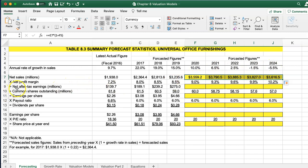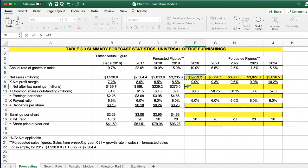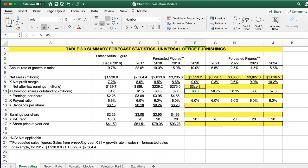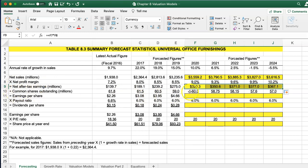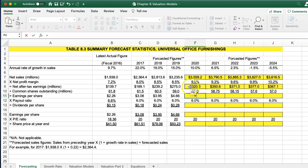The net profit percentage is given to us — it's forecasted. The net after-tax earnings is going to simply be the new forecasted sales times the earnings per share. And then we can just move this over. The common stock shares outstanding — to get our earnings per share, we're going to take our net earnings divided by our outstanding shares.